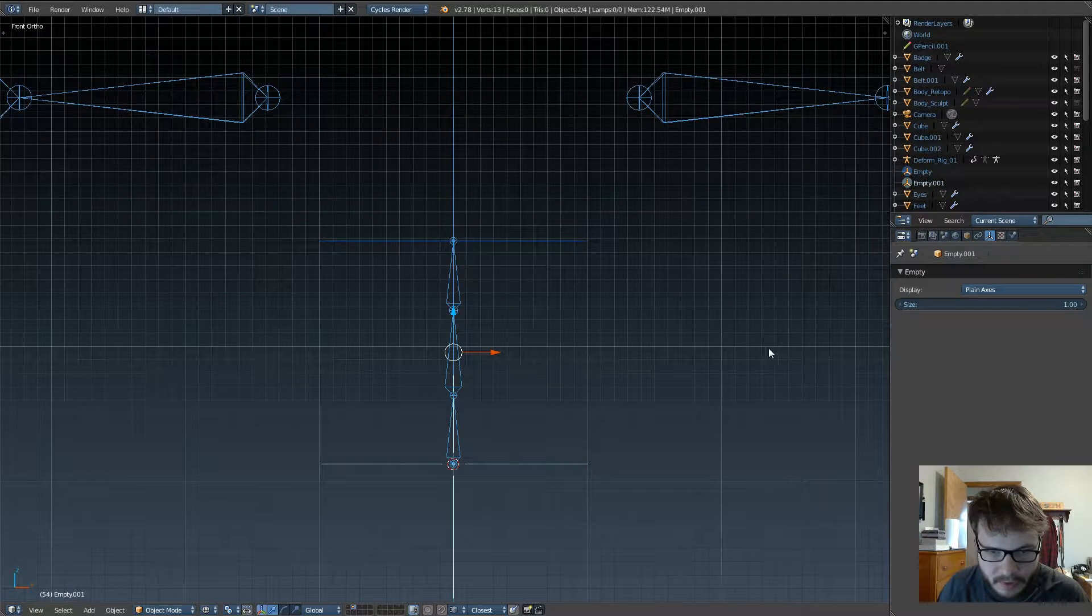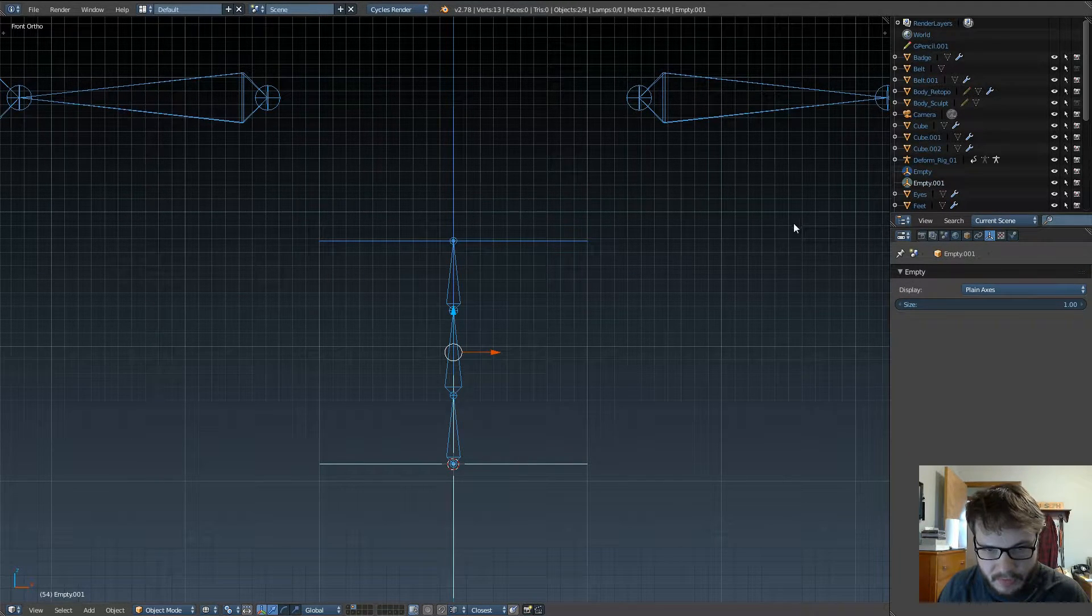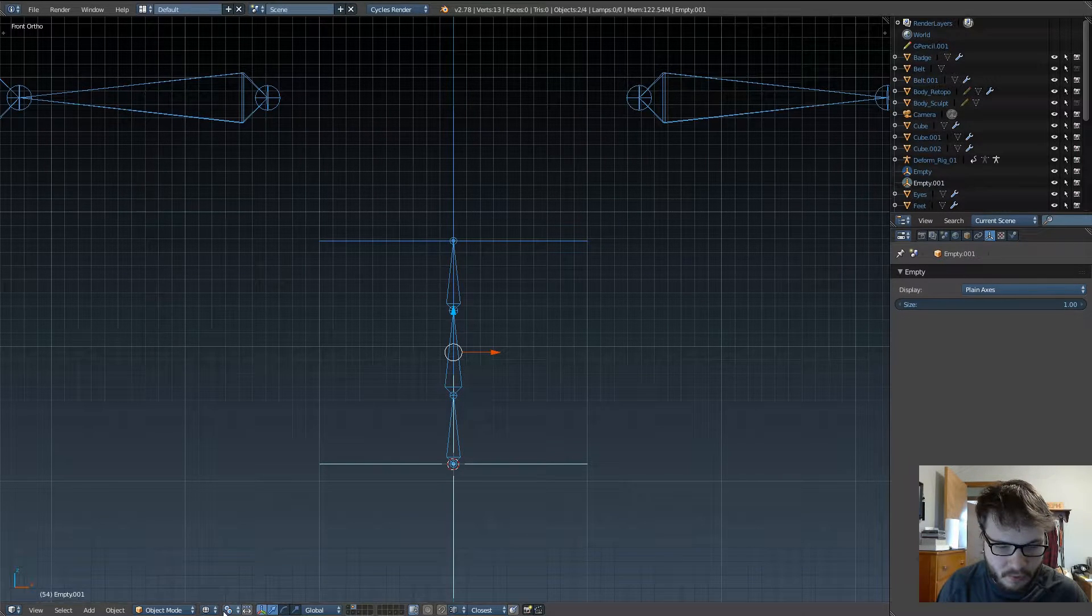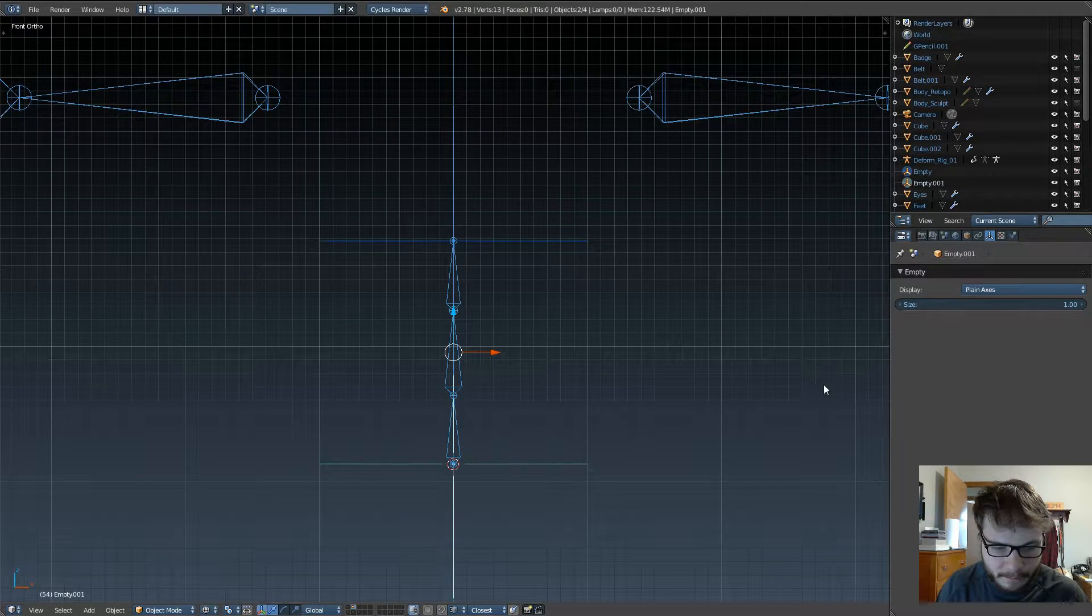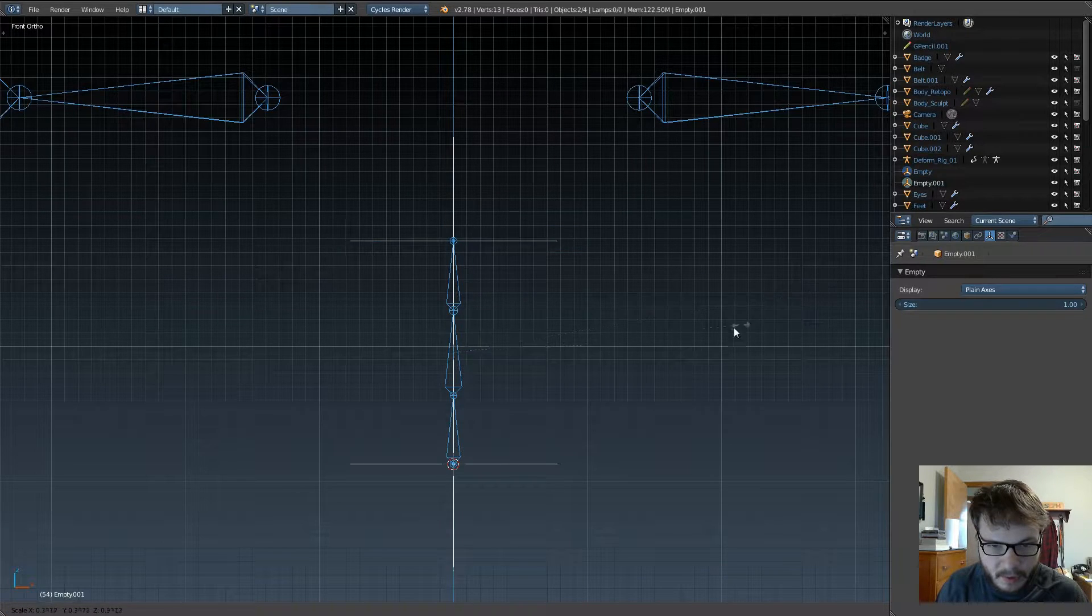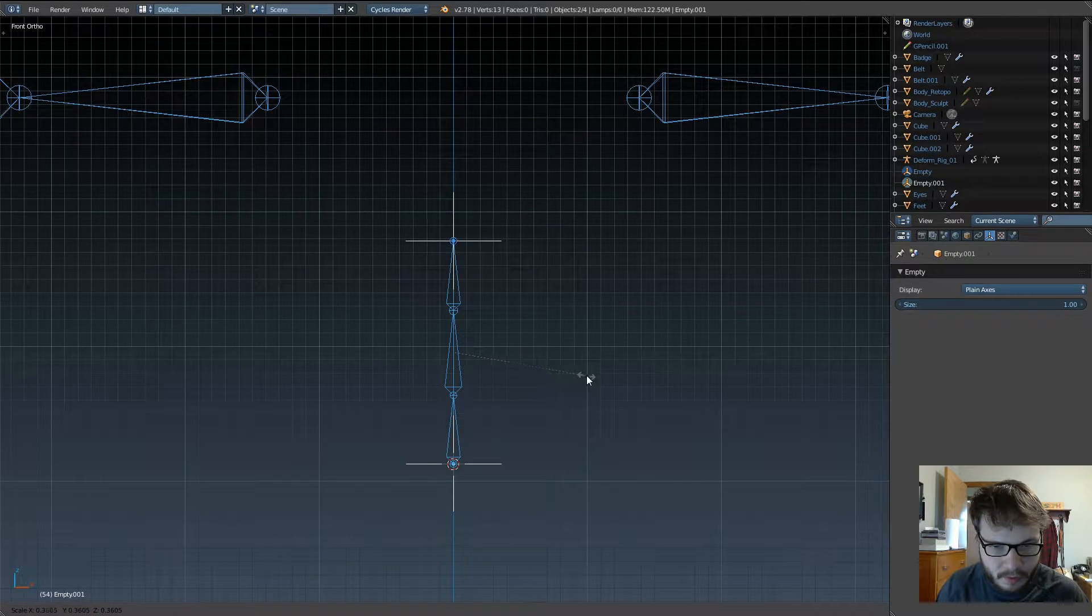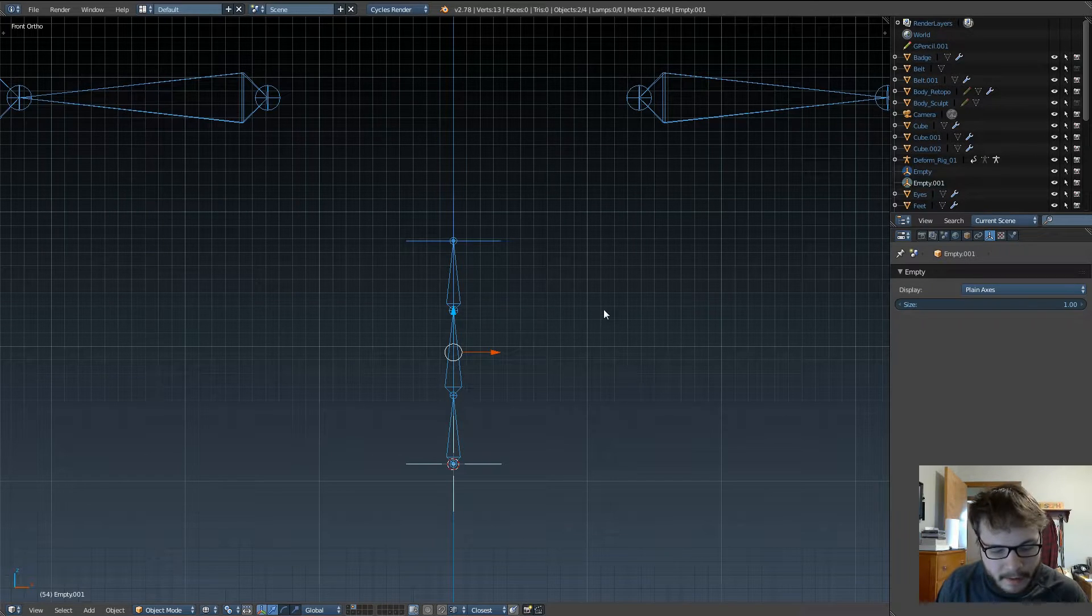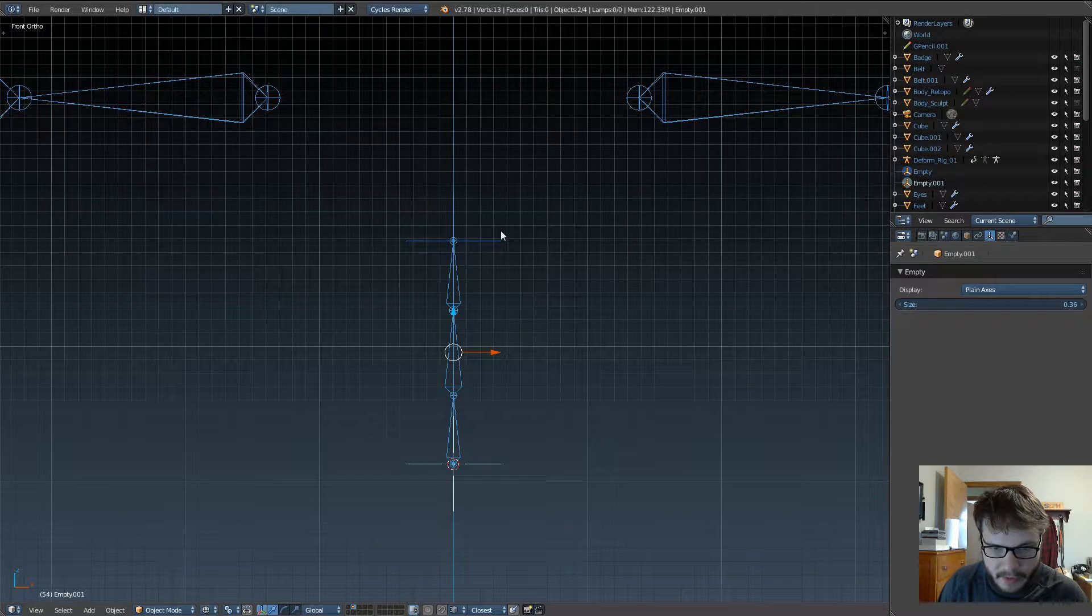But one thing you can do right now, just to make it a little easier on yourself, is go ahead and select these two, and individual origin points is still selected as the pivot. Just go ahead and scale them down, just so they're not so much in the way right now, and then hit Ctrl-A and apply their scale.